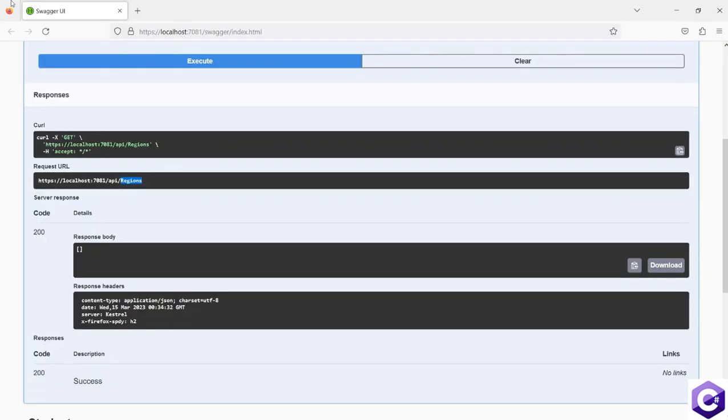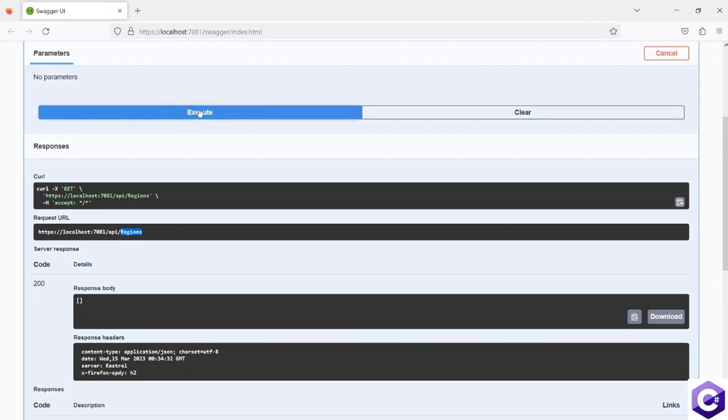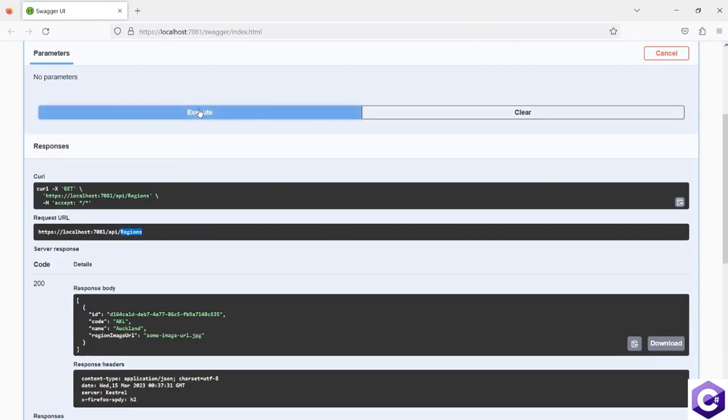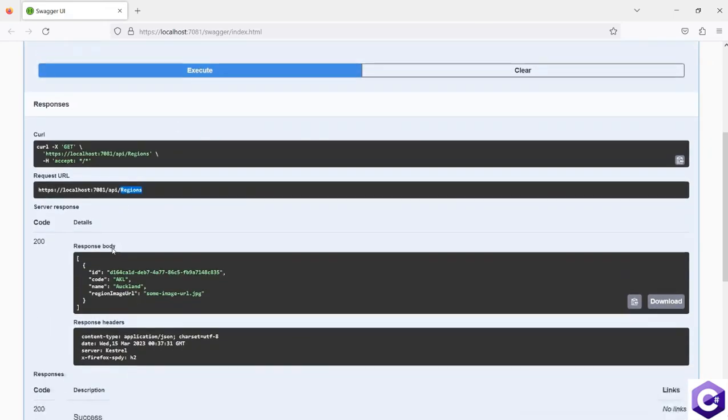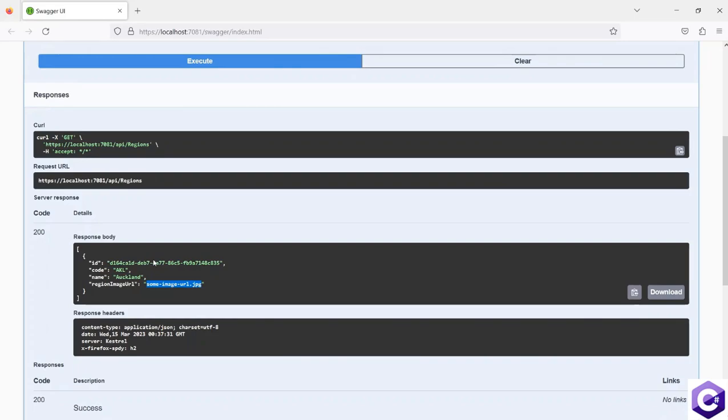If I come back to my API and execute this one more time, I should now see the Auckland region, the same region I inserted inside SQL Server. That proves we're using the db context class to access the SQL Server database directly and we're getting all the values of regions directly from that database.